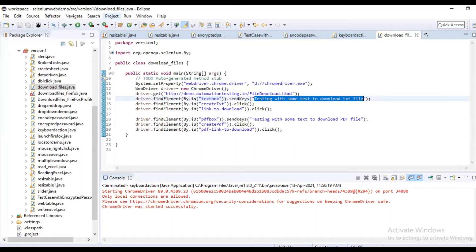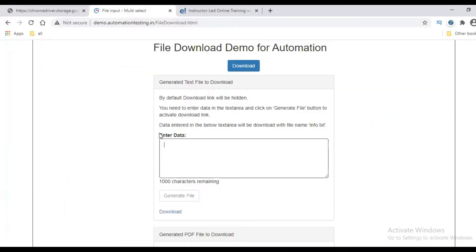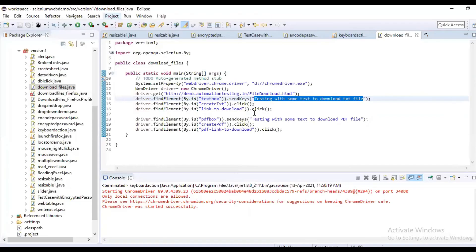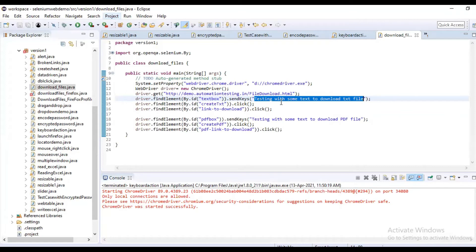We are identifying the button, that is the Generate File button. See, as of now it is disabled. Once you type the text, only it will get enabled. Once you click on that, you will get the Download button. Once you click on the Download button, the file will automatically download. The same thing I have done for PDF also.